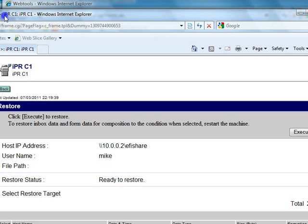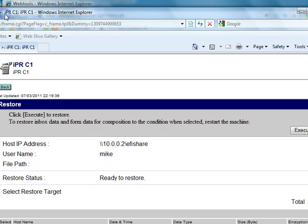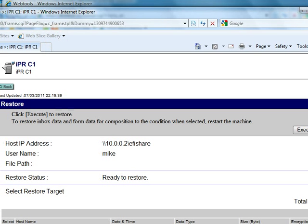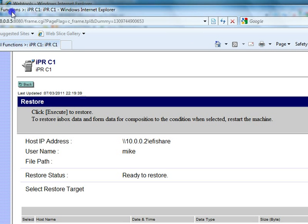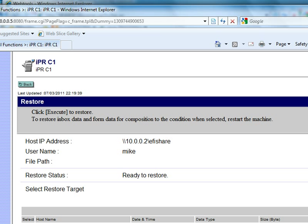And that's how you back up and restore the data on a Canon Image Runner, Image Press, Image Class, or whatever copy machine. Thanks for watching again. Visit CopierTalk.com for more hints, tips, tricks, help, and pretty much any information industry related. Thanks, bye-bye.